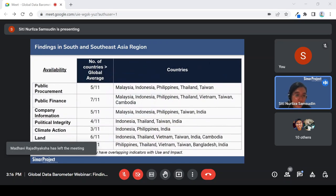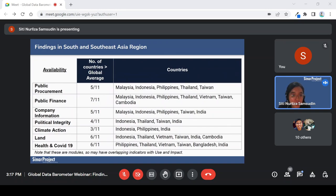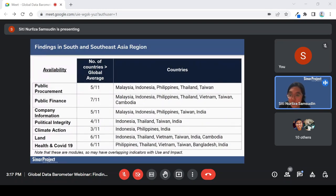For availability, it varies from country to country and depends on the government's focus at the time. For example, Malaysia has data on public procurement, public finance, and political data, but does not have sufficient data on health and COVID, land, or climate action. Different countries have different availability — it's very different for every country. I guess that is where the priorities of each country differ.